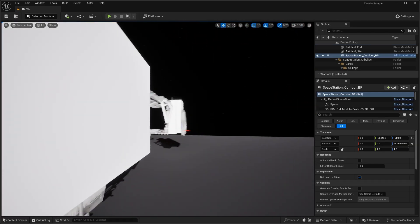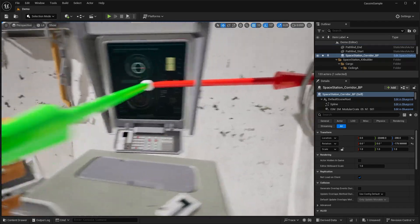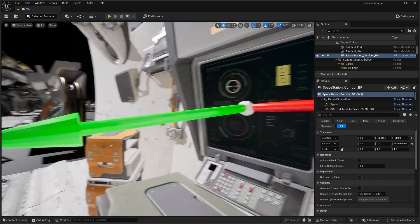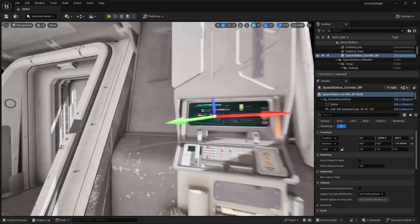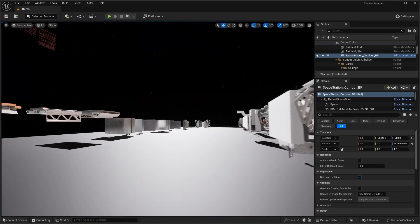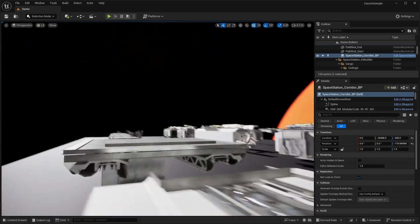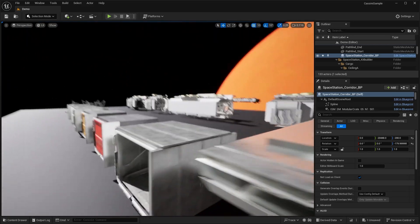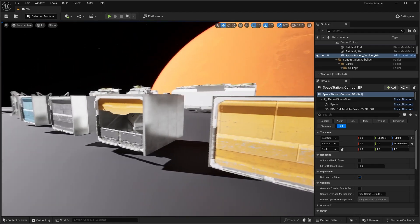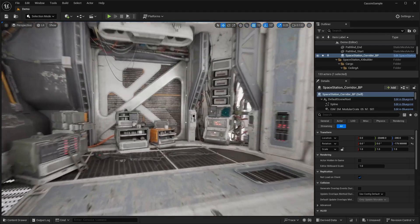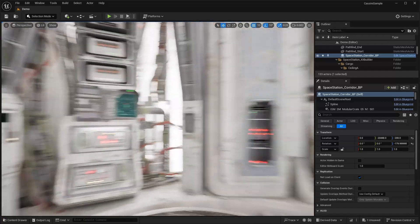That is basically this new PCG sample project - you guys can download it right now on Fab, I'll leave a link in the description below. It's nice to finally be getting these high quality sci-fi assets, which were actually free in UEFN before but are just now available in Unreal Engine. Let me know what you guys think in the comments below.